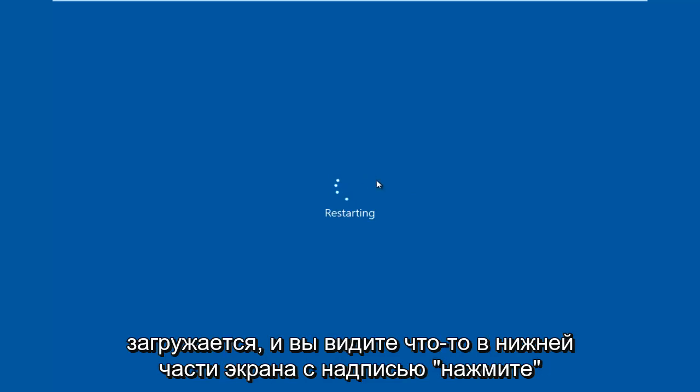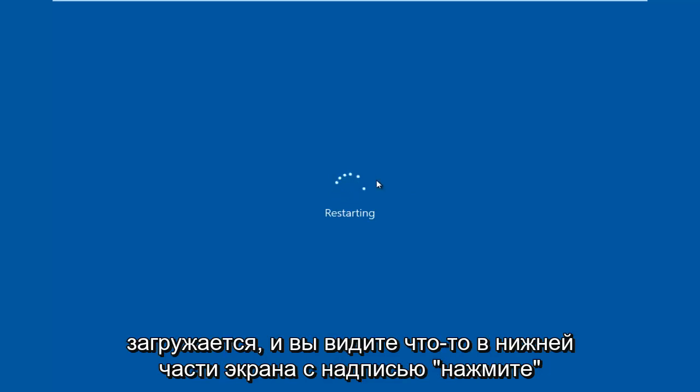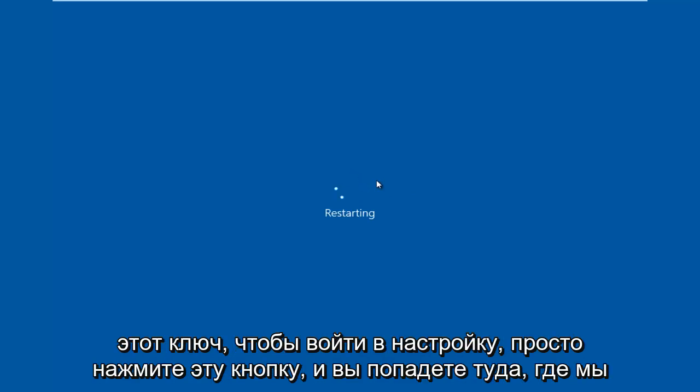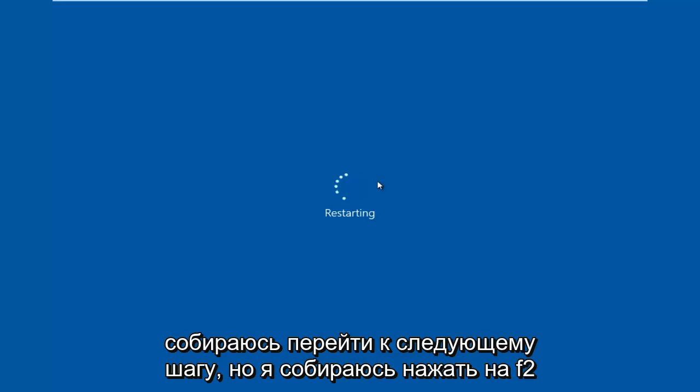Sometimes if your computer is booting up and you see something along the bottom of the screen that says press this key to enter setup, just click that key and that will get you to where we are going to go for the next step.